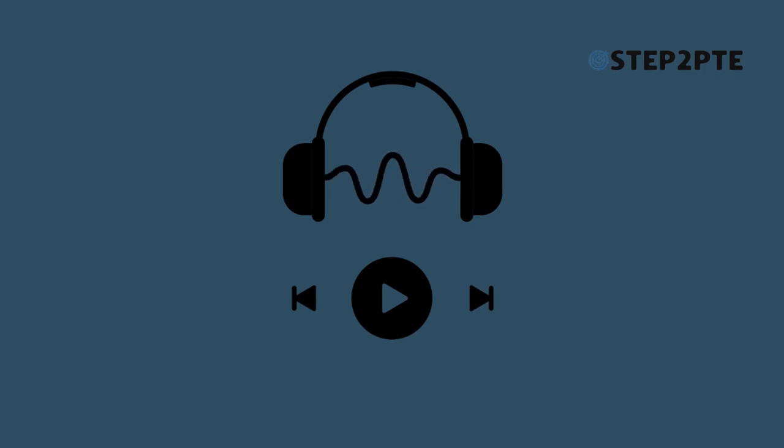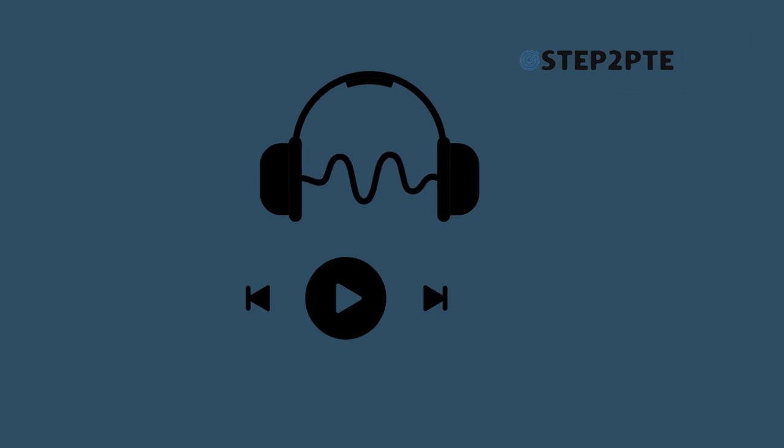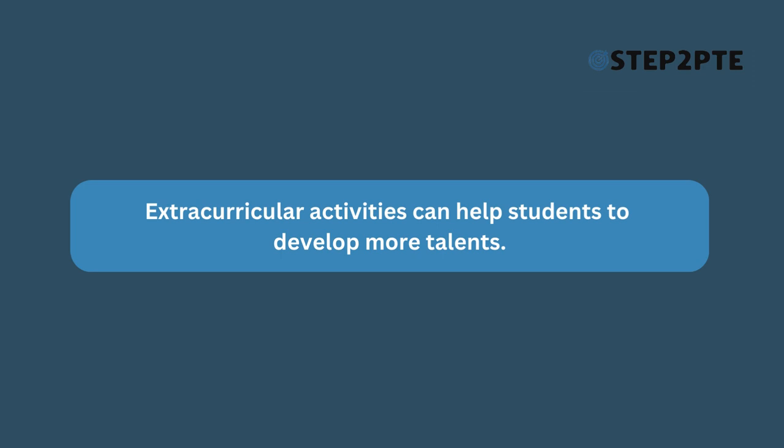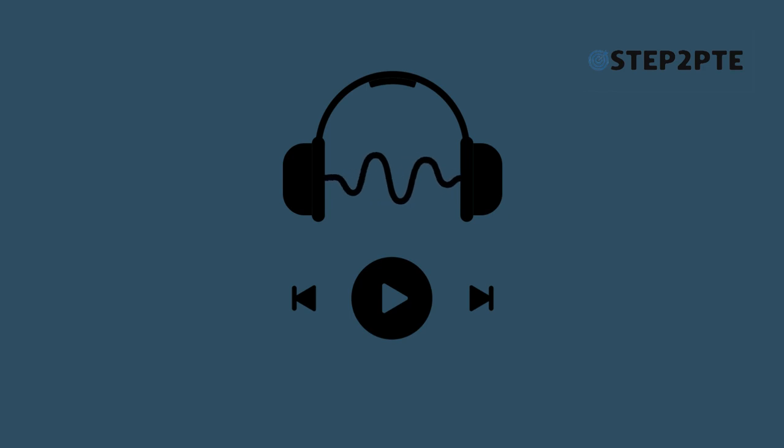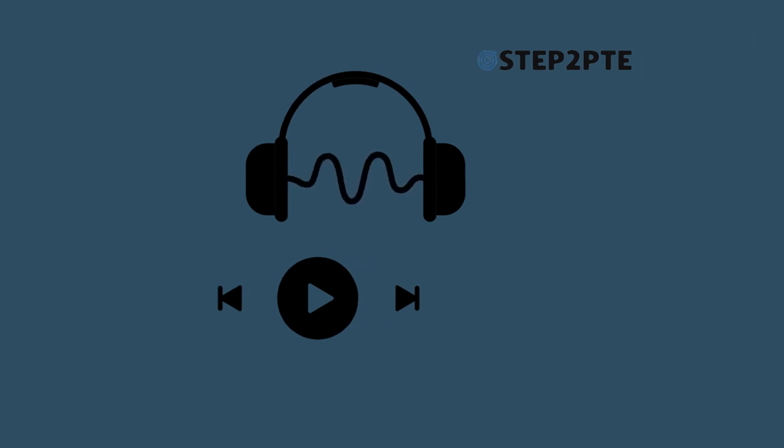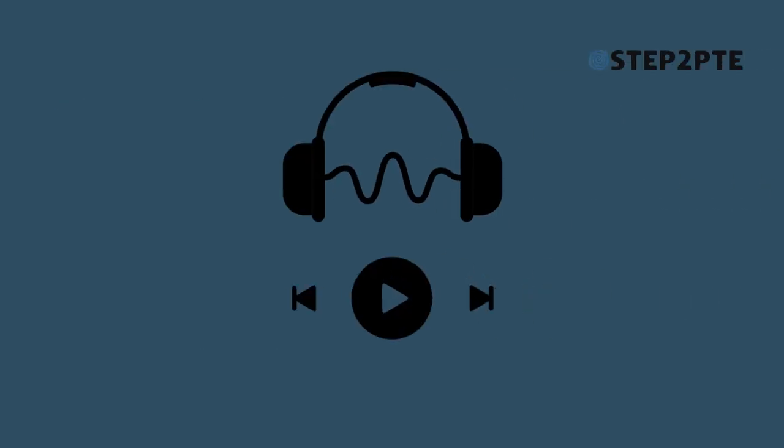Extracurricular activities can help students to develop more talents. The Commissioner will apportion the funds among all the sovereignties. Exotic activities can help students develop more talents.